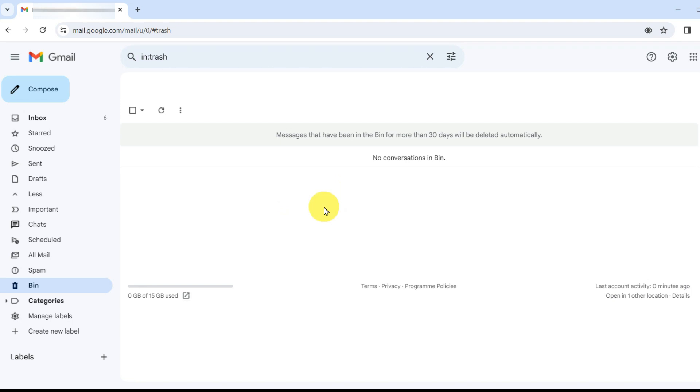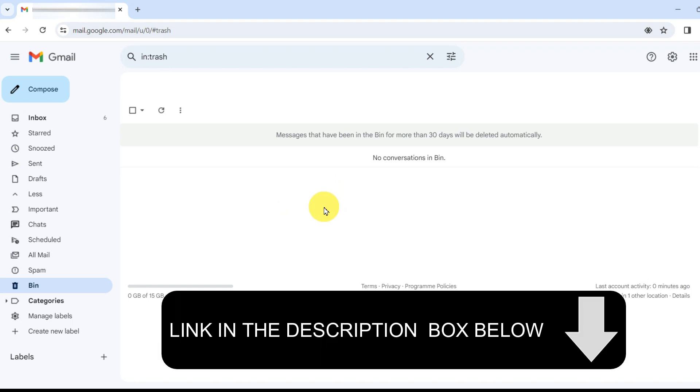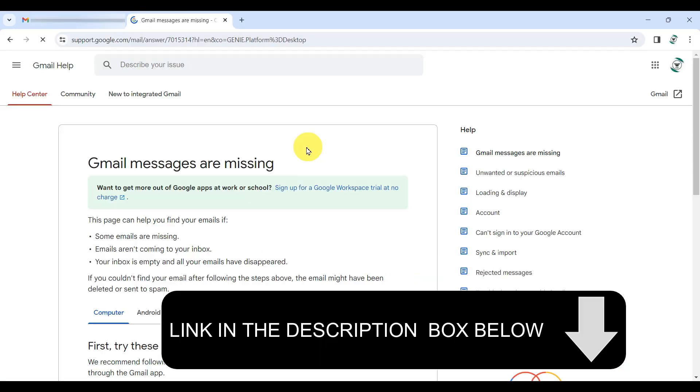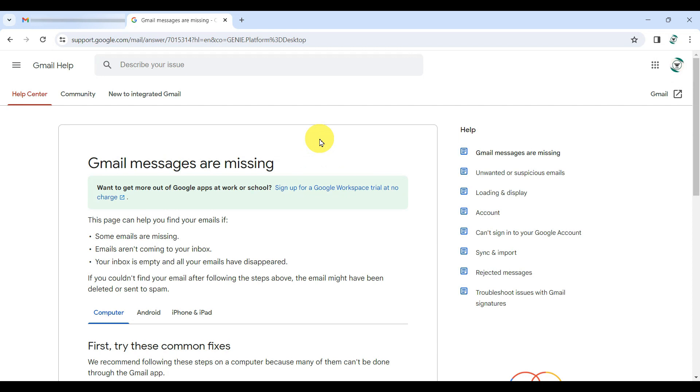And the first step for that is to click on the link I have dropped in the description box below, tagged Gmail messages are missing.